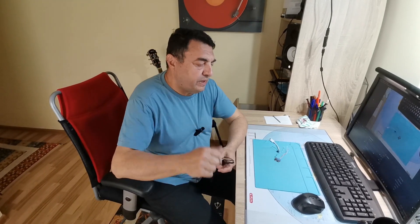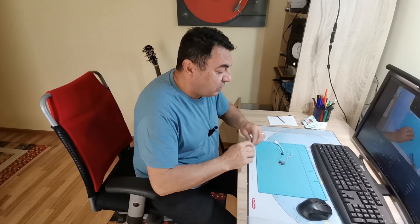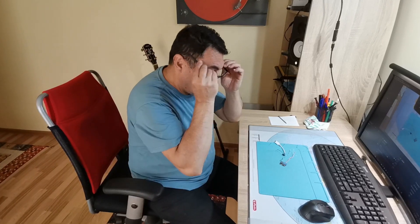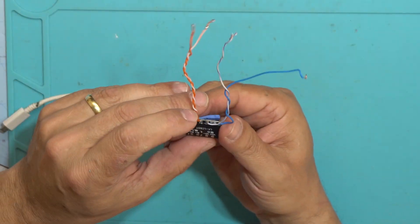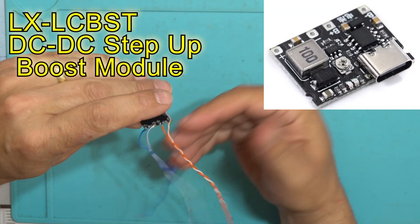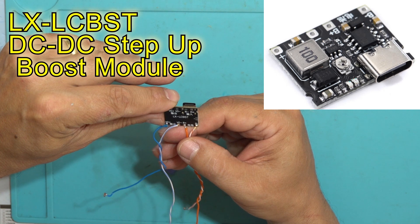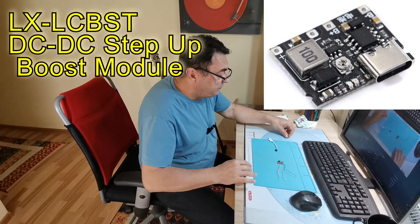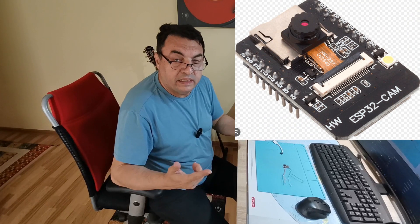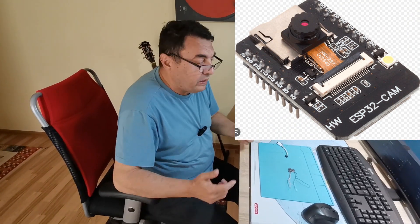Hello again, a new experiment for today. So I've been asked if one of these little boost converters, an XL6009, can provide enough power to an ESP camera.